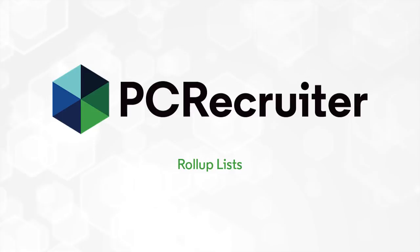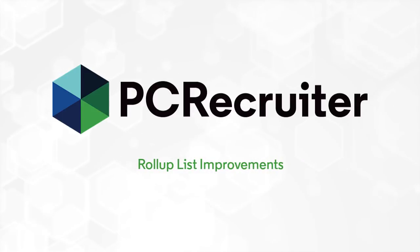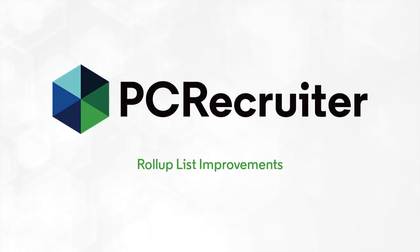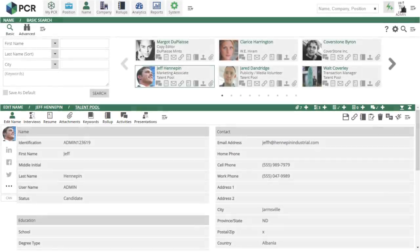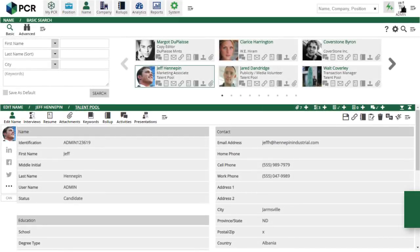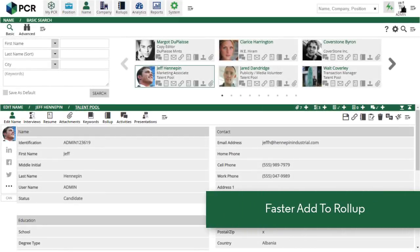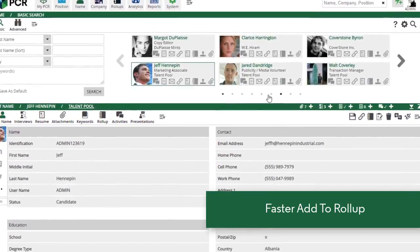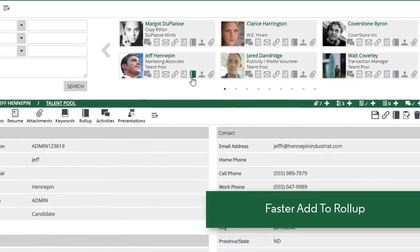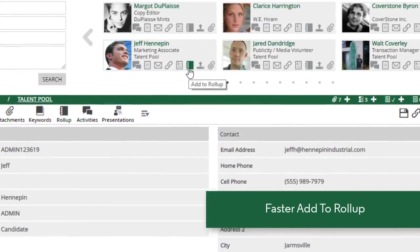This week's update includes a set of improvements to roll-ups that make them an even more convenient way to manage your contacts and positions. The new update uses fewer steps for adding records to a list and makes it faster to add the same record to more than one list.